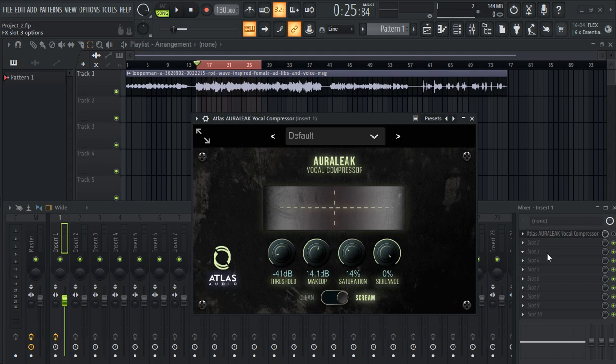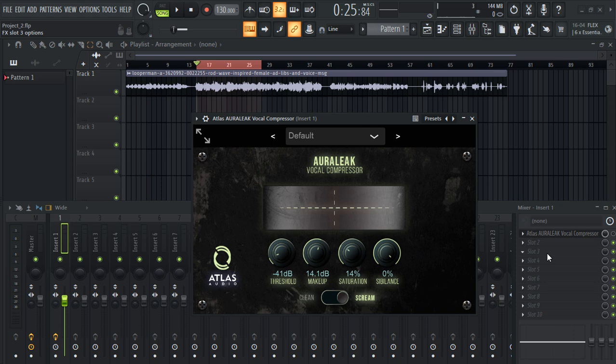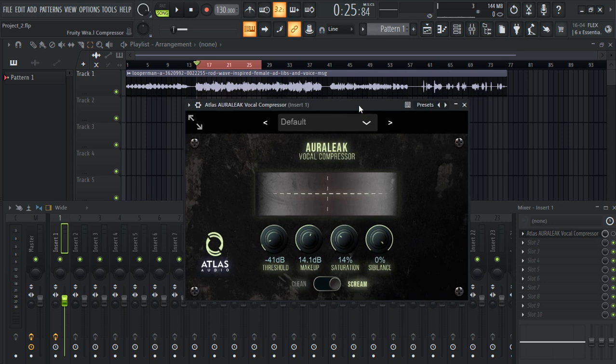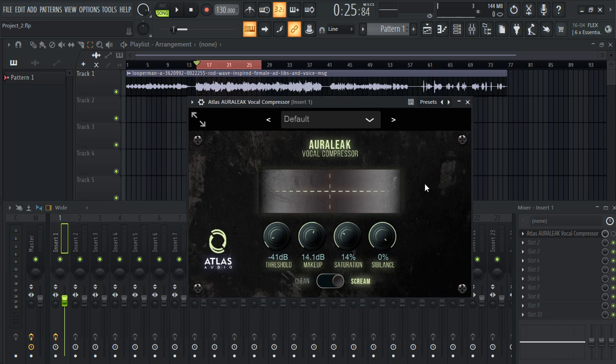Hey guys, today we have another amazing free VST plugin for you from Atlas Audio. It is called Atlas Auralex Vocal Compressor. Apparently this is a compressor plugin for your vocals. I'm gonna quickly show you the rough demo of this plugin. So this is the UI of this plugin, it is resizable.